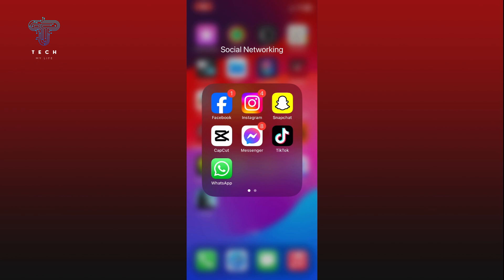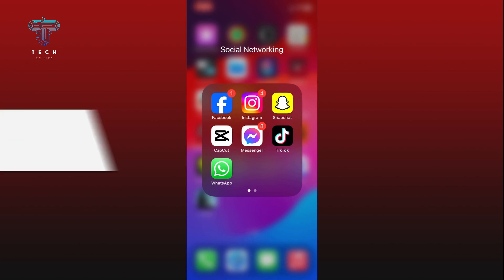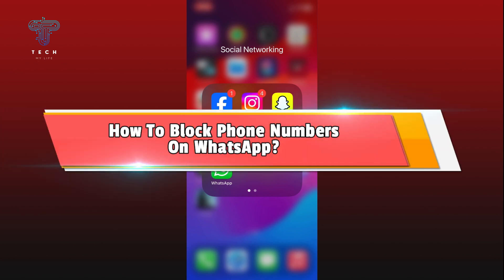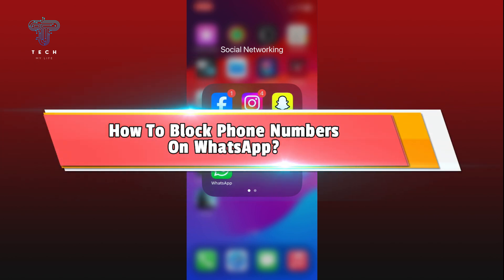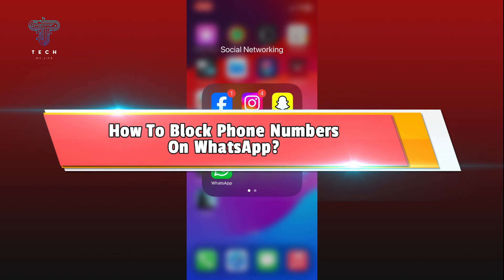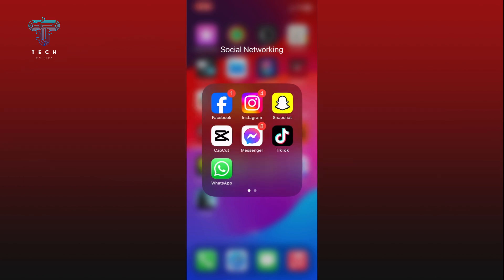Hi everyone, welcome to Take My Life. In today's video, I'm going to show you how to block phone numbers on WhatsApp. So let's jump right in. First, open WhatsApp on your device.